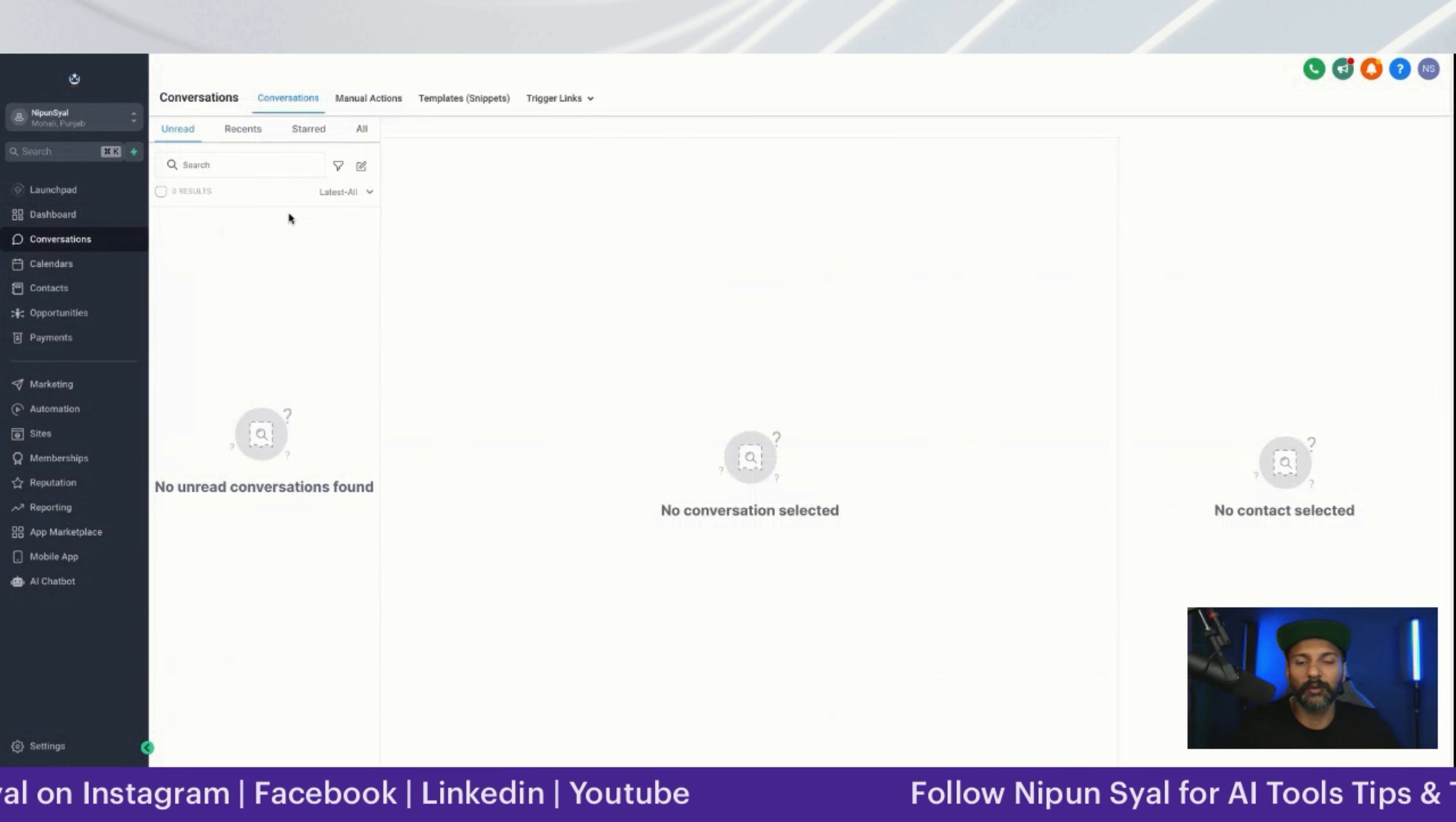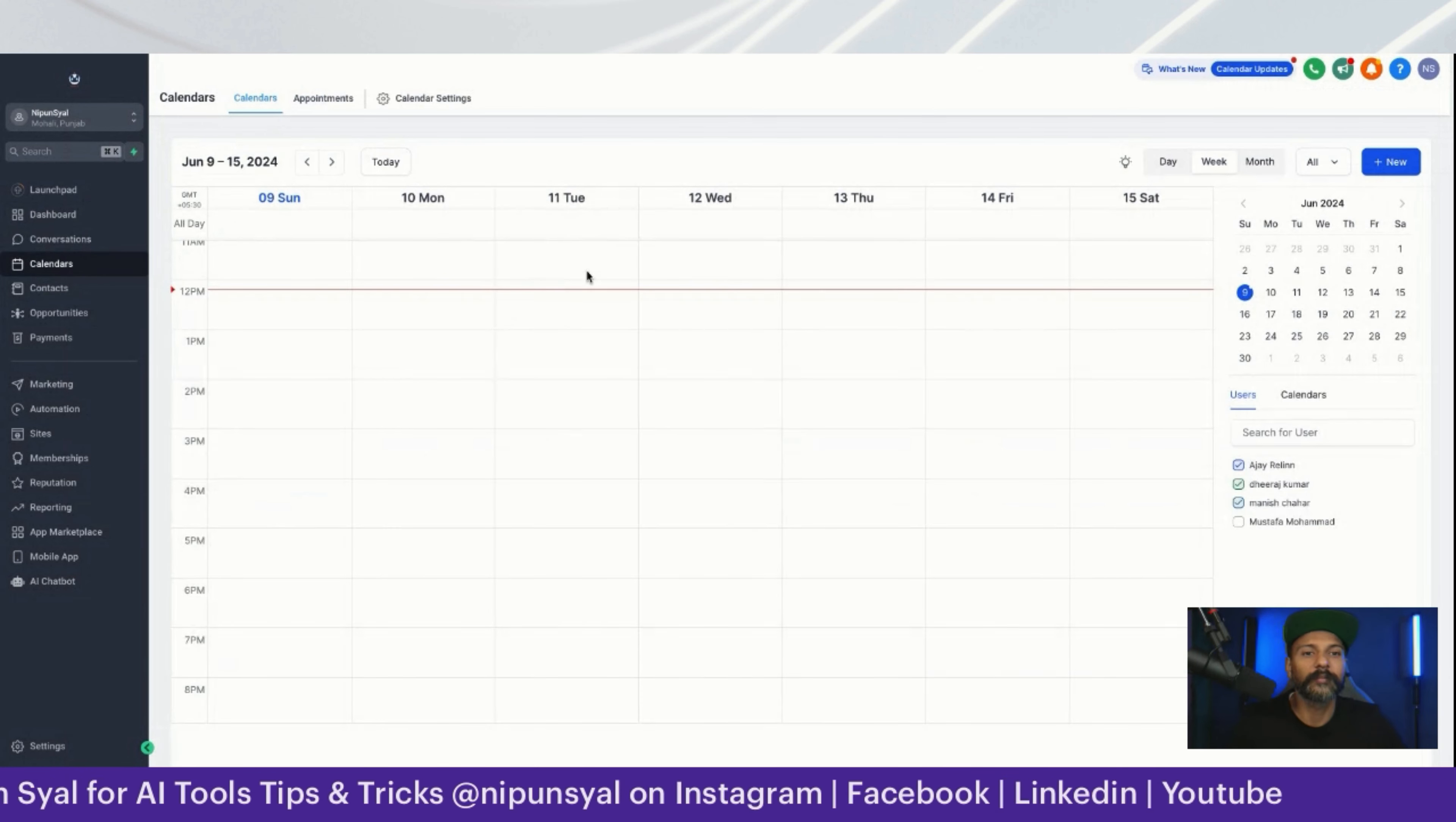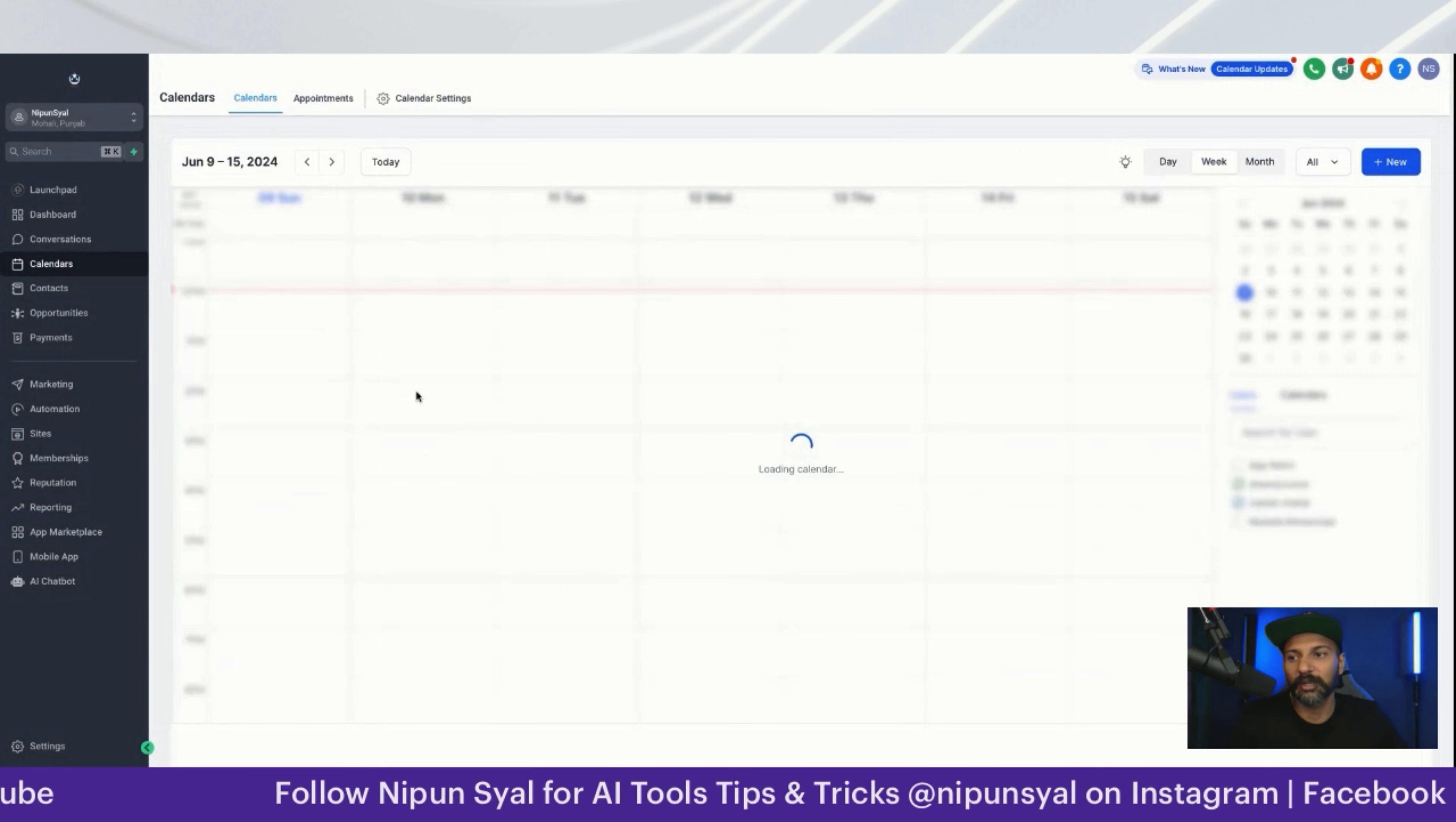If you're getting messages from Messenger, from LinkedIn, everything is in one place. Then there's the calendar - it's an alternative to Calendly. Right now I'm not using Calendly, all my appointments are booked here and I can easily see my schedules and my team schedules.